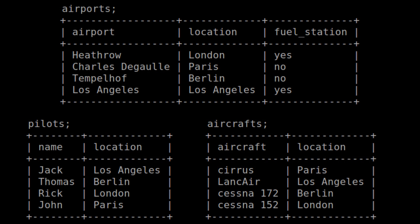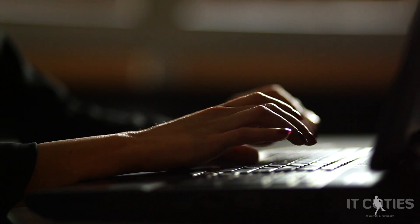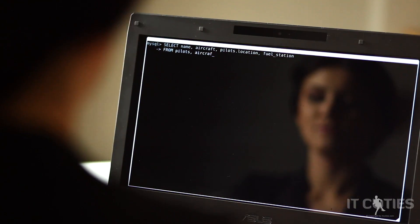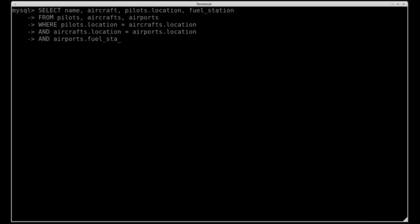So now let's see how it works on the sample tables. Imagine that you want to rent an aircraft with a pilot to flight around, but you also want to be able to tank your aircraft after the flight is done. So we are looking at the split of three conditions in three different tables — Aircrafts, Pilots, and Airports — by extending a simple JOIN statement as follows: SELECT name, aircraft, pilots_location, fuel_station FROM pilots, aircrafts, airports WHERE pilots.location = aircraft.location AND aircrafts.location = airports.location AND airports.fuel_station = 'yes'.